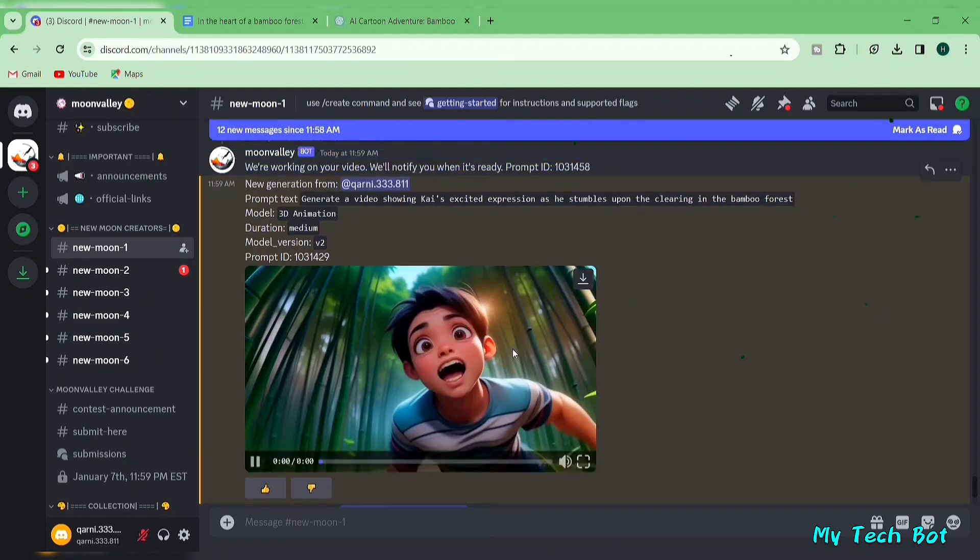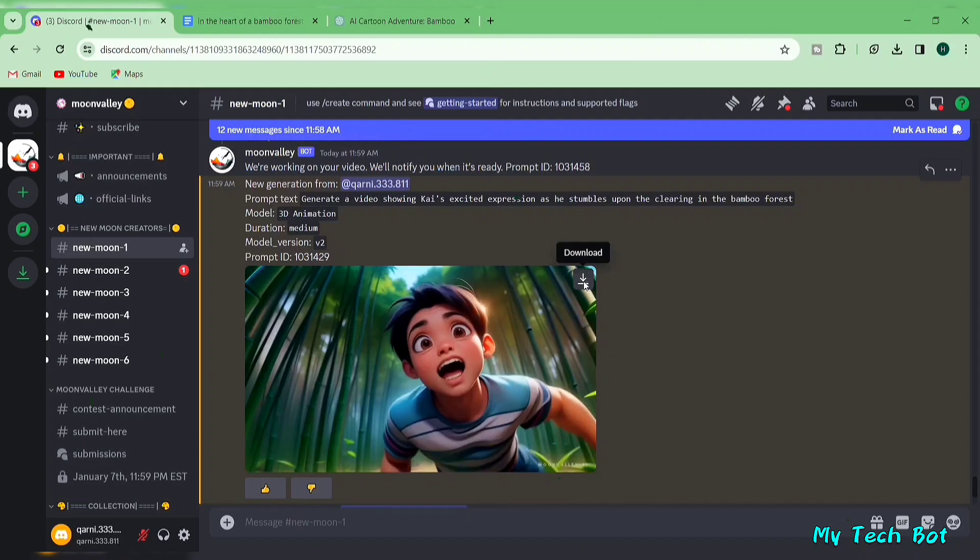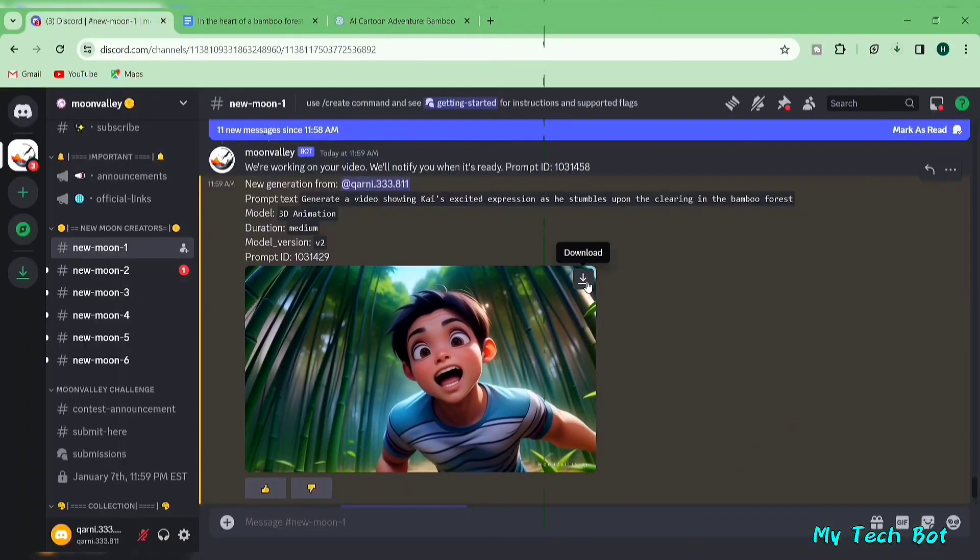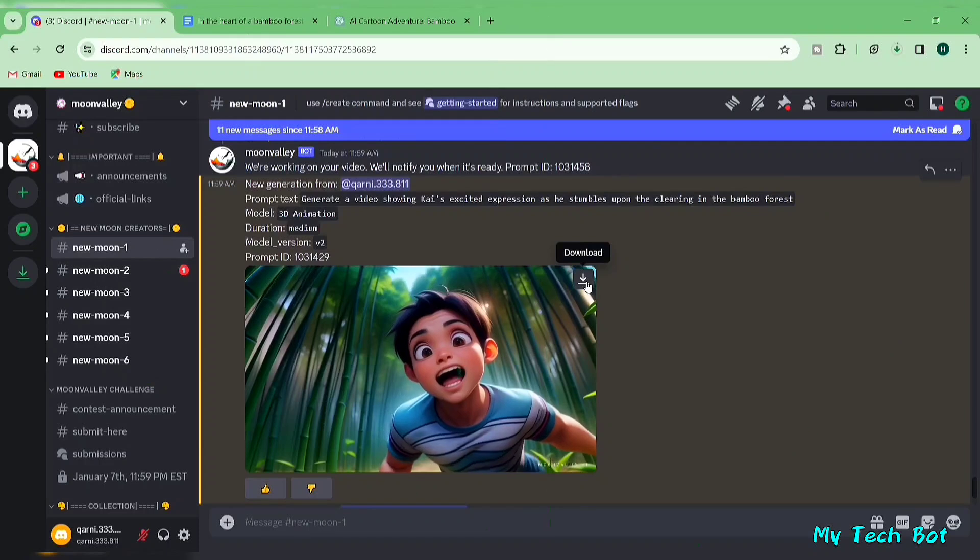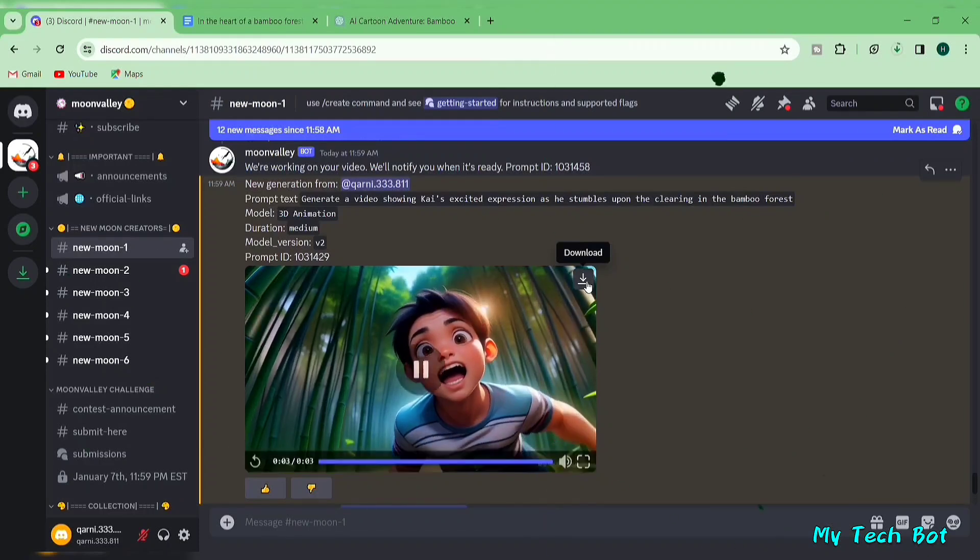To download the video, click on the download button. Repeat this process to generate all the videos needed for your voiceover. And just like that, we've completed our fourth step.